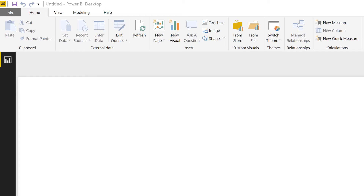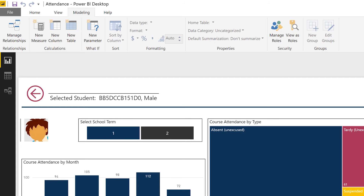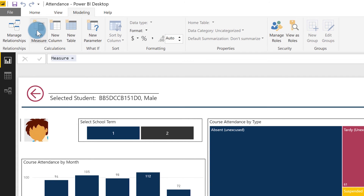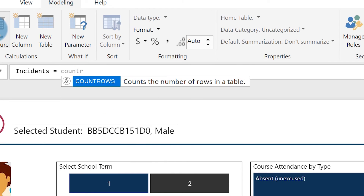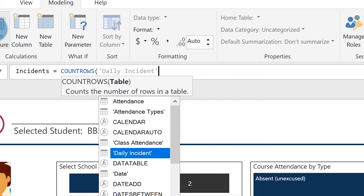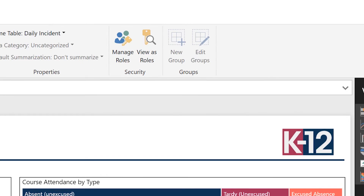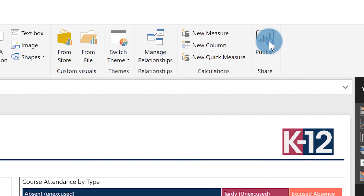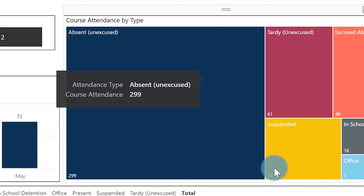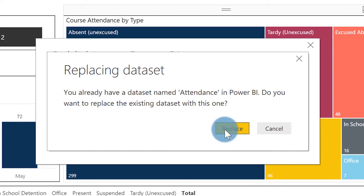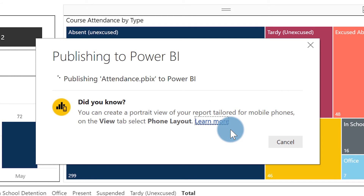She wanted a row count of all rows in the incidents table, so I'll create a new measure, call it 'Incidents,' count the rows, and add 'Daily Incidents' — just simple DAX. Then I'll republish this. After saving, it's going to ask me to choose my workspace. I'll select that one and it'll publish. This is like my data modeler — kind of like SQL Server Data Tools if I was modeling a tabular model.